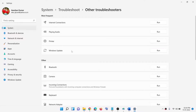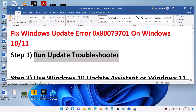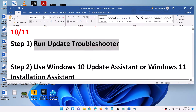Click on Other Troubleshooters or Additional Troubleshooters. In Windows 10 you will find Windows Update here — simply click on it and you will see the option which says Run the Troubleshooter. In Windows 11 click on Run. Once the troubleshoot is complete, restart your computer and then try to update your Windows.